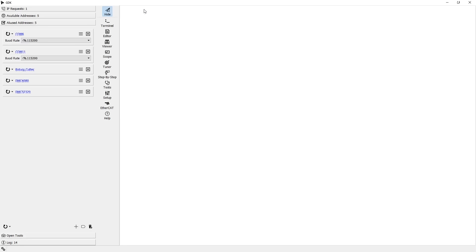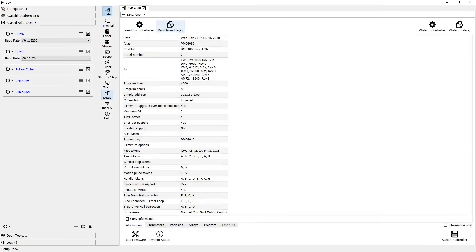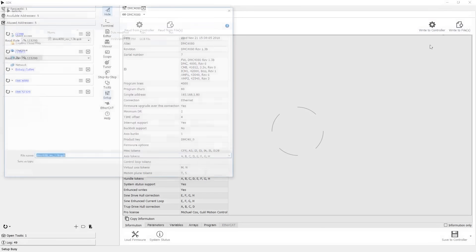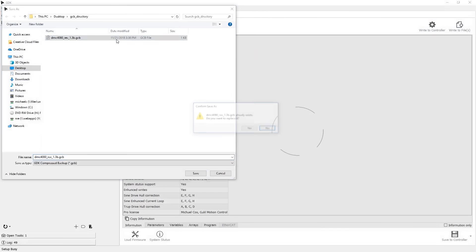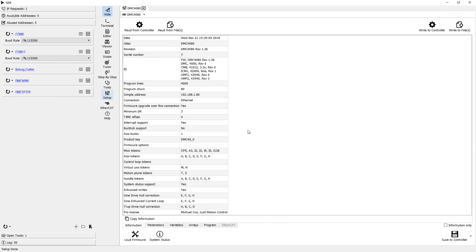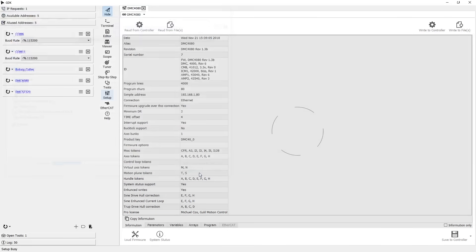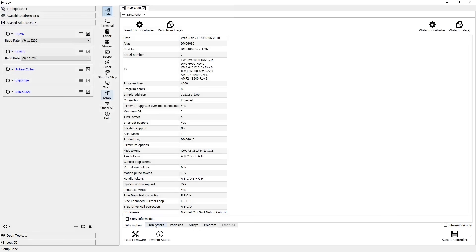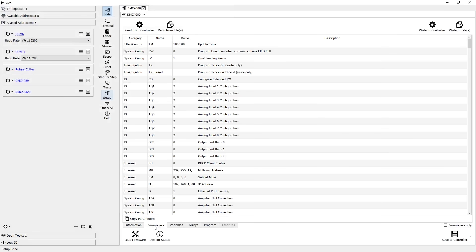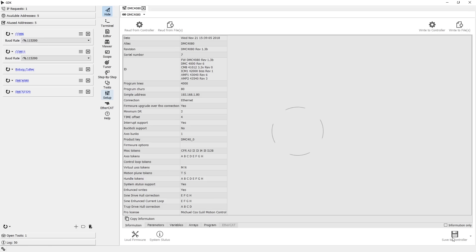Once the controller is configured, the setup tool provides the ability to manage, edit, save, and restore the unique configuration of a particular controller via a special file that GDK creates. This file, which we call a Galil compressed backup, contains all of the information which makes up the controller's configuration. This tool makes the process of restoring a controller to a previous configuration, or making copies of the controller, so those settings can be loaded onto others, a breeze.